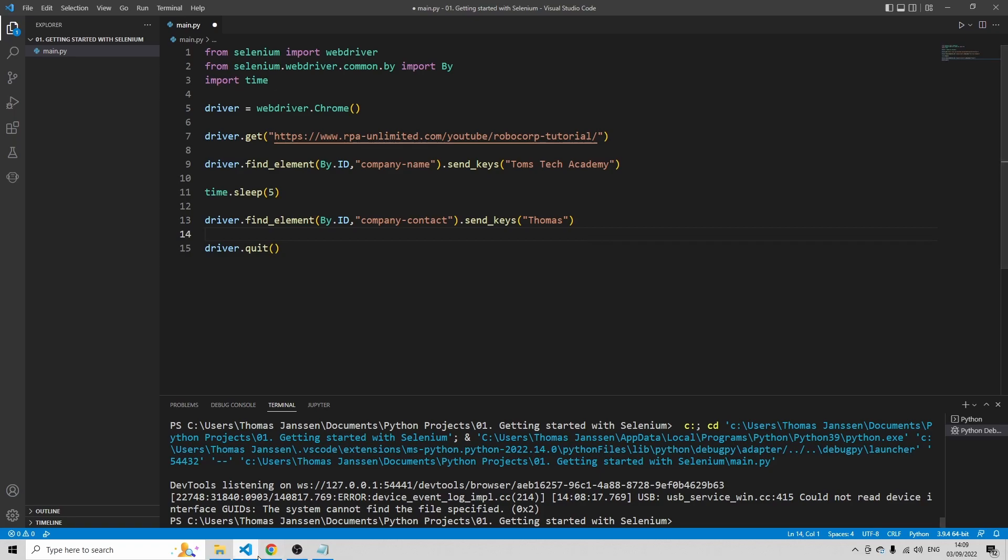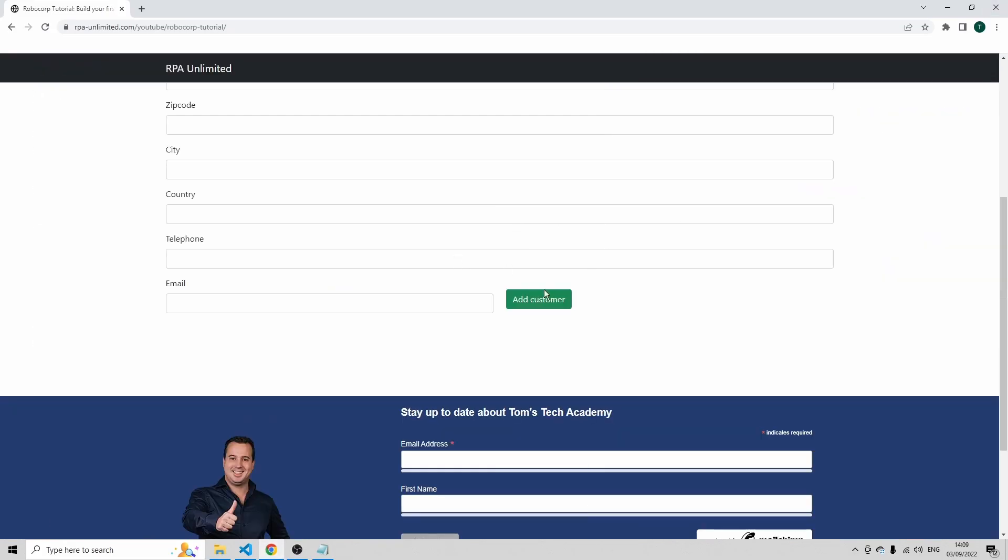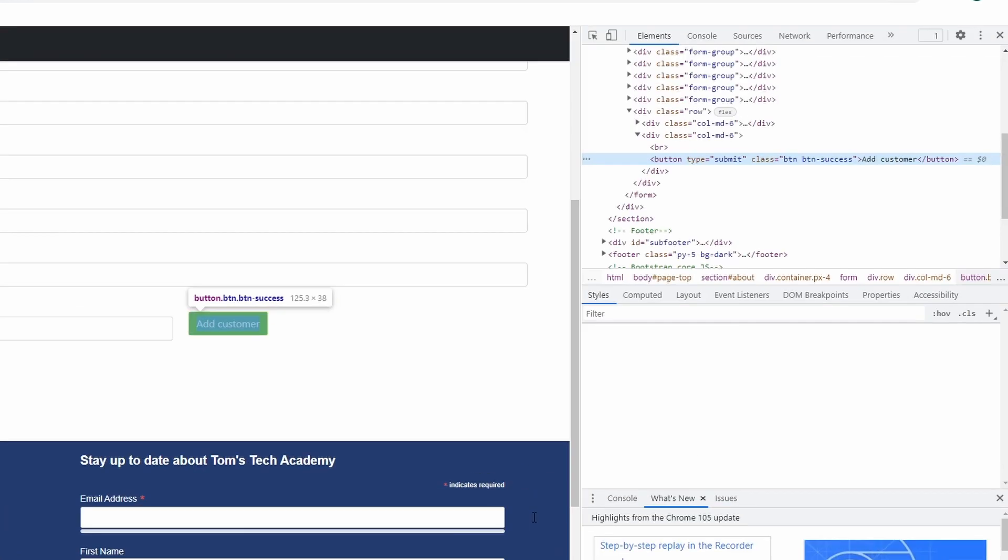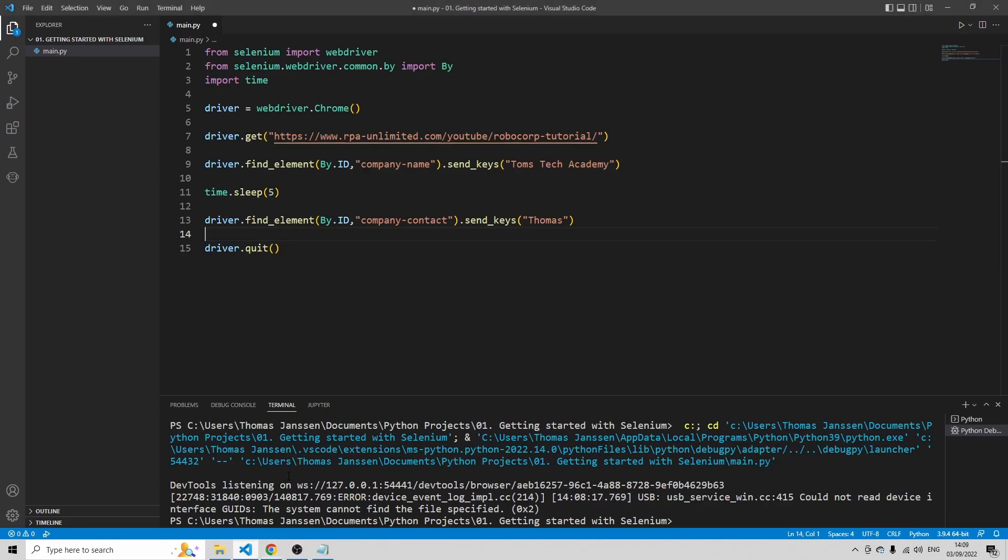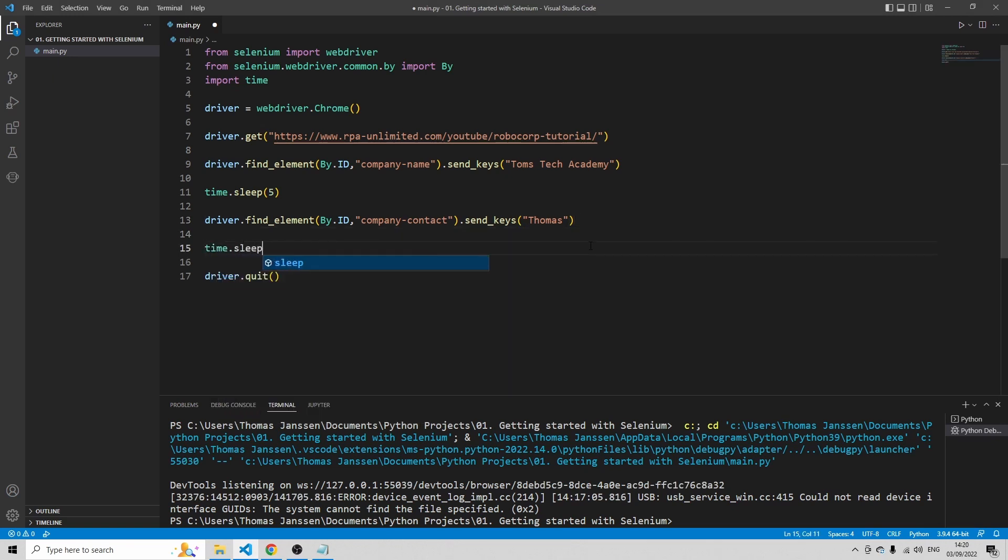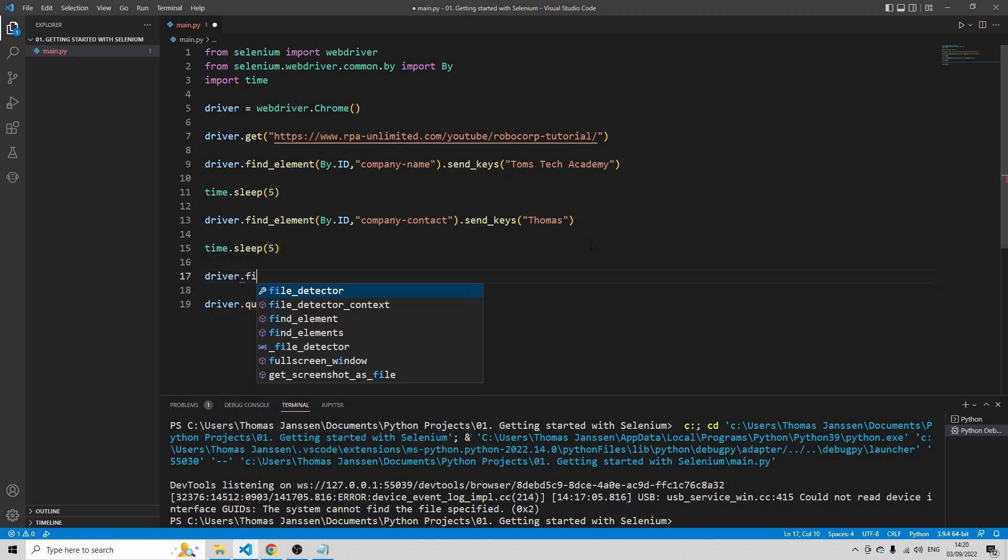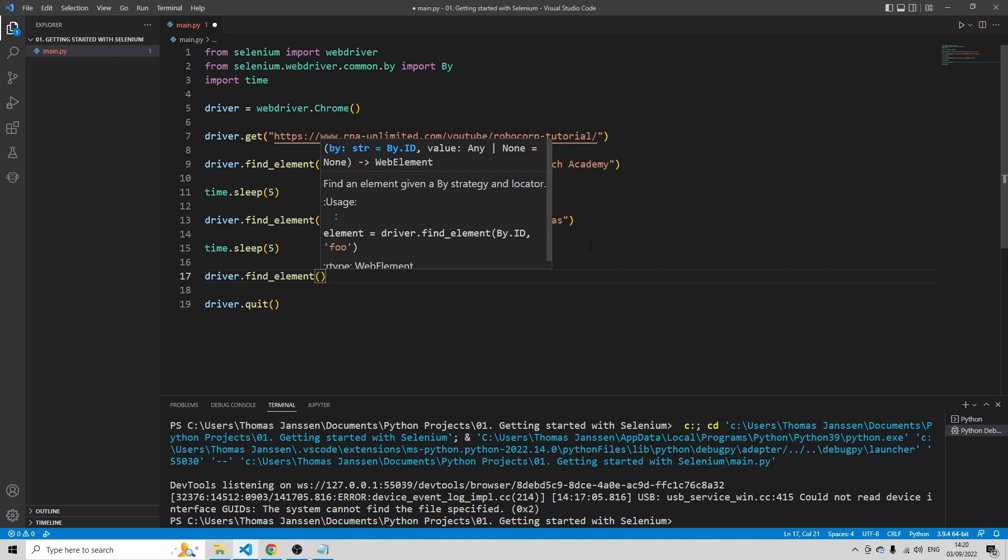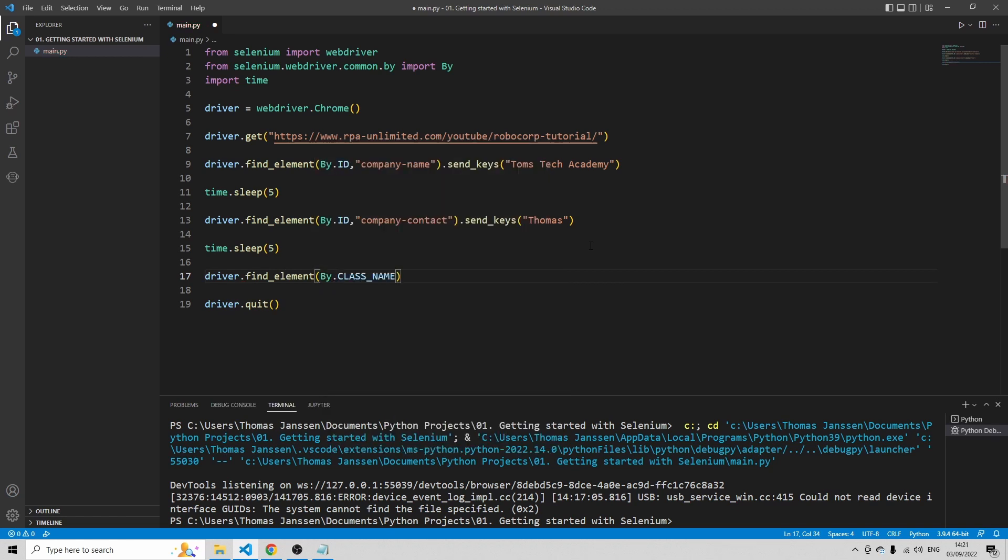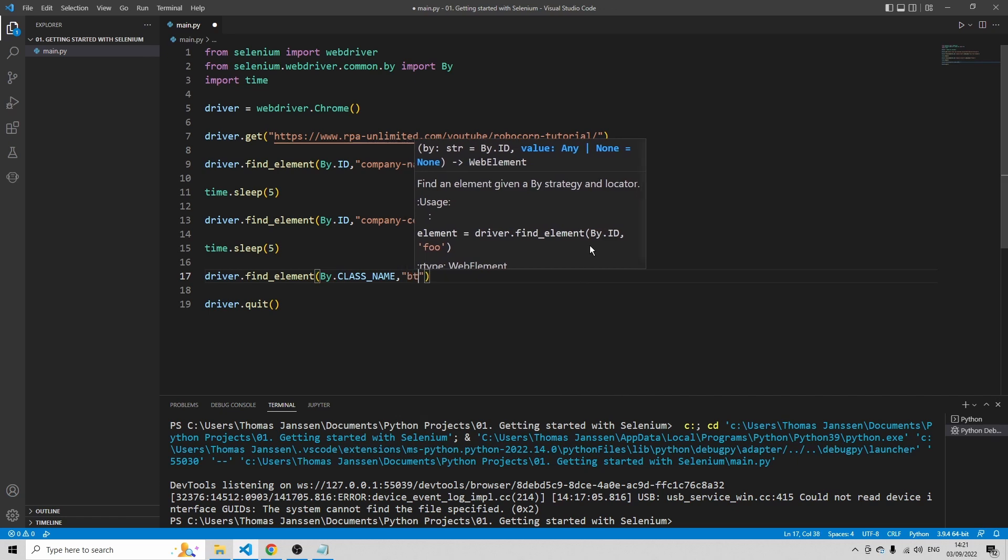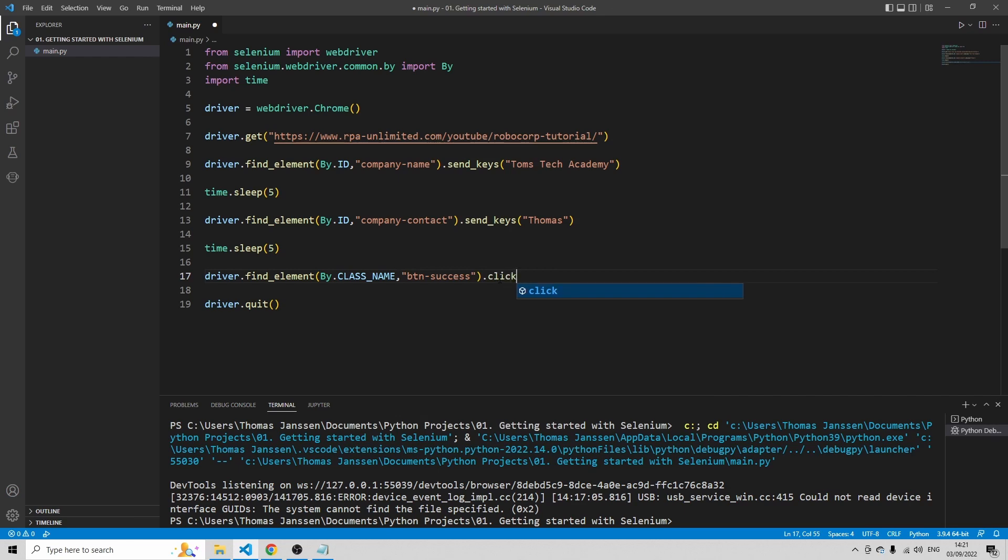And let's also click the button, right? So let's scroll below. Inspect the button. And I see that this button doesn't have an id. So let's go by the class. Just copy the class. So let's add a time.sleep 5, driver.find_element by and then let's say class name. And the class name is BTN success. Now we're going to click on that element.